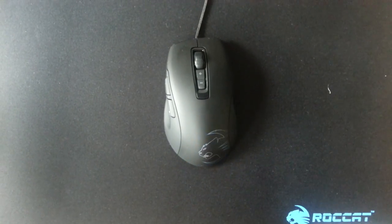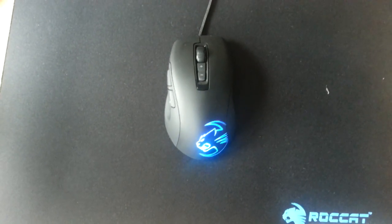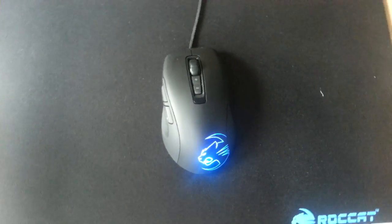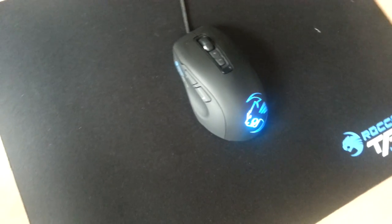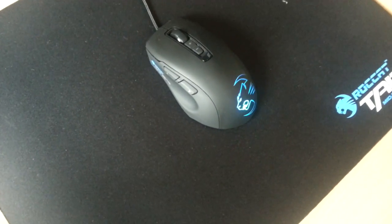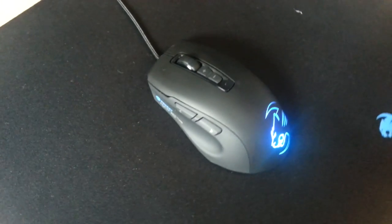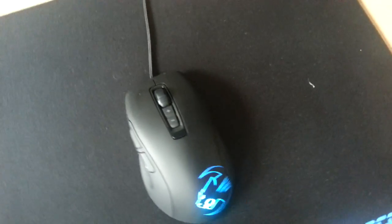So that's now the fundamentals of the mouse out of the way. There is some instructions in the box of the mouse to say to go onto the Roccat website and download the latest drivers and software and this is where the magic starts to happen with this mouse.